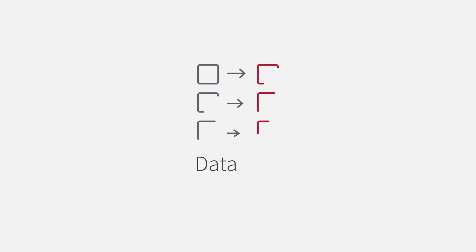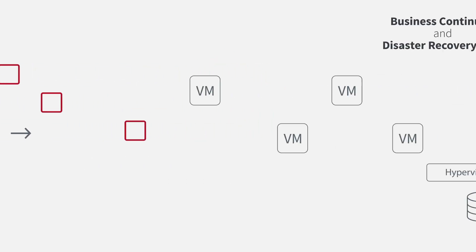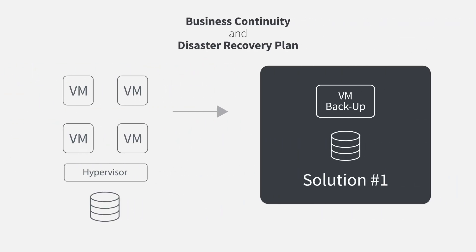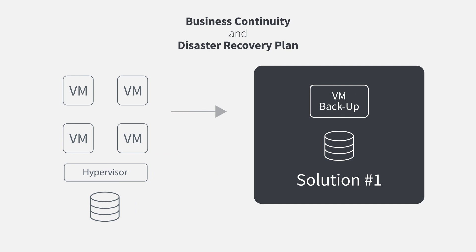Protecting your applications and data is important. That's why you have a disaster recovery plan. You installed a backup solution.